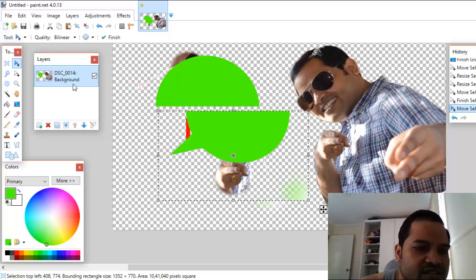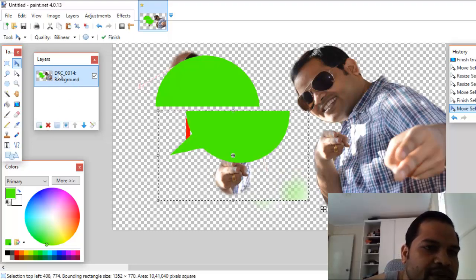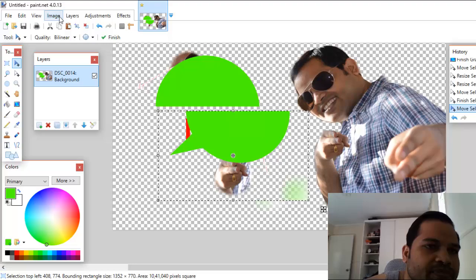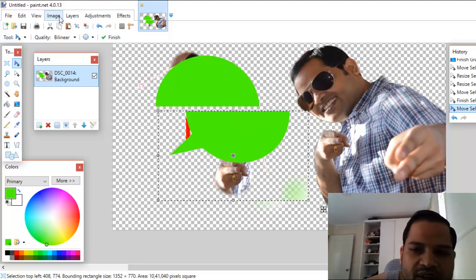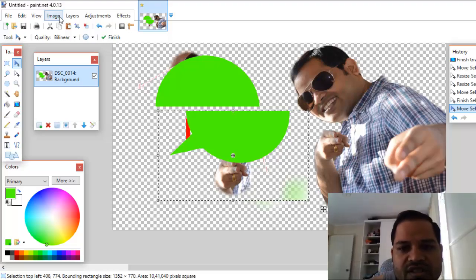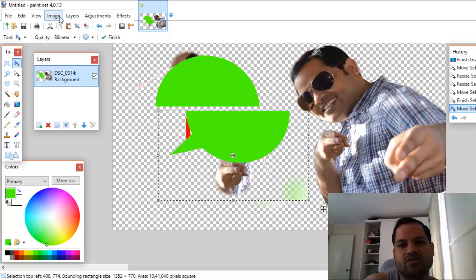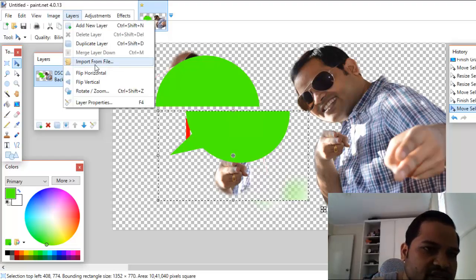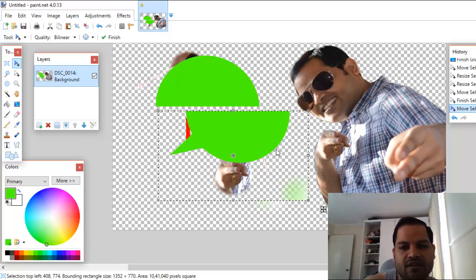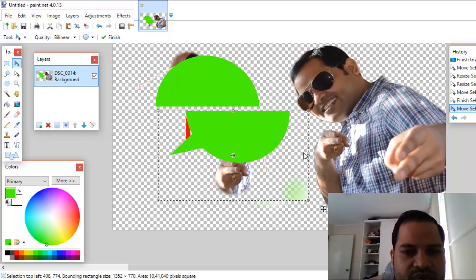Now for layers — right now there is just one layer. If you want to add multiple layers, you can do that as well. The main advantage of multiple layers is that you can have multiple images stacked on top of each other. To add an image as a layer, go to Layers, then Import from File, and select the different image you want to import.